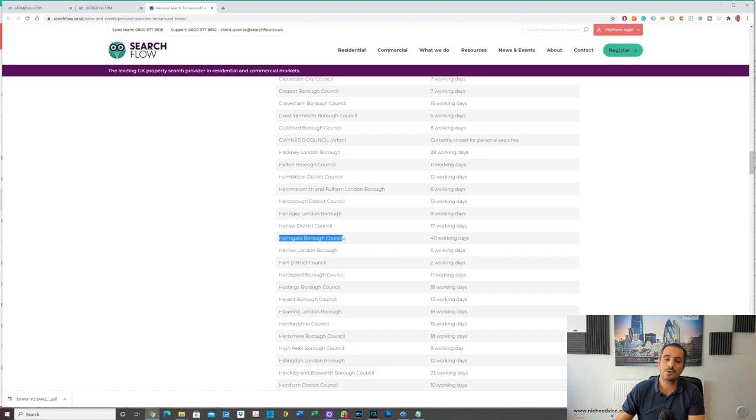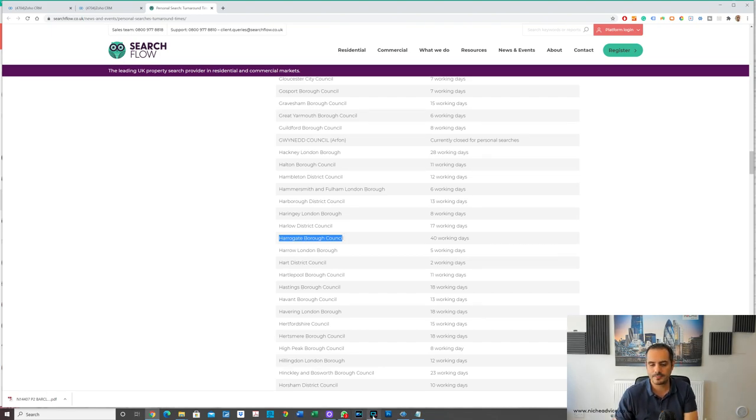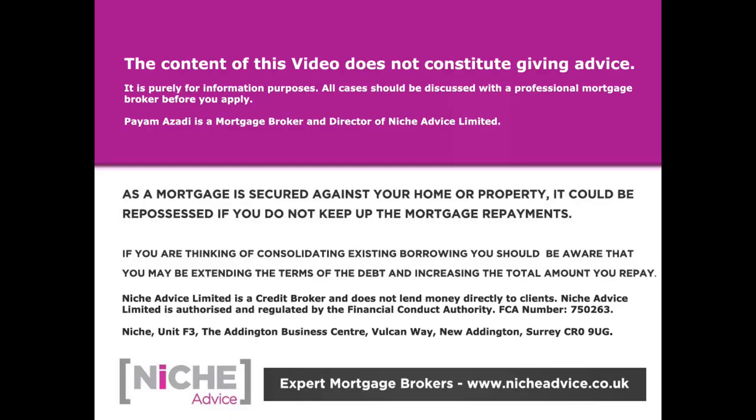The content of this video does not constitute giving advice. It's purely for information purposes. All cases should be discussed with a professional mortgage broker. As a mortgage is secured against your home or property, it could be repossessed if you do not keep up mortgage payments. Niche Advice is authorized and regulated by the Financial Conduct Authority.